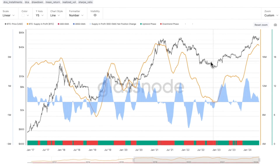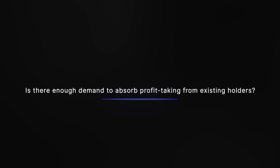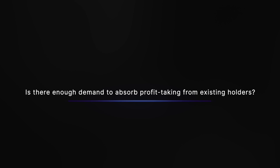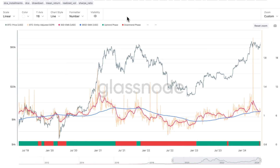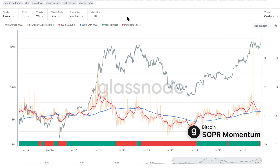Following on from this, should profits start to be realised, it's crucial to determine if there is enough demand to absorb the profit taking from existing holders. To have a sustained phase of positive momentum, it requires new demand to offset the sell pressure from profit takers. A chart we can turn to for insights on this is the SOPA momentum chart. SOPA as a metric tracks the profitability of each transaction since those coins were last moved, and the advantage of this variation is that we can compare the 30-day and yearly trends against each other.